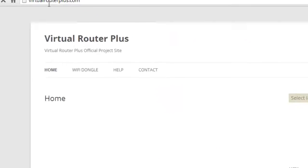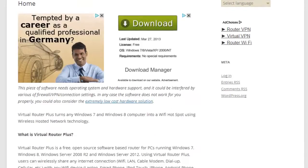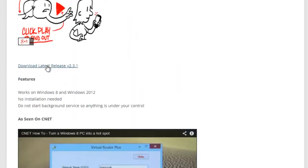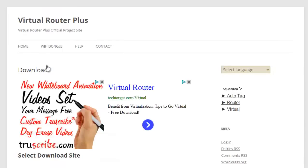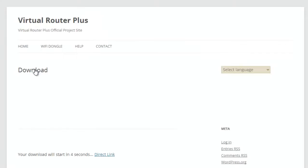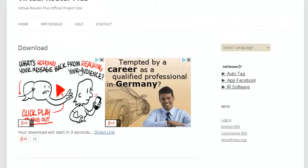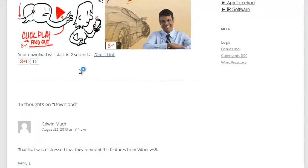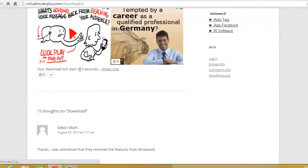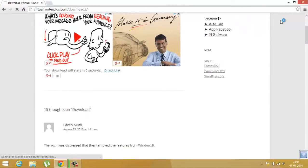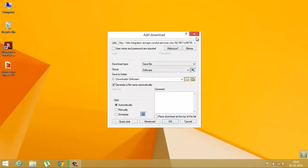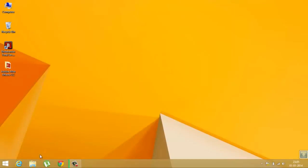Then scroll down and you'll find download latest release. Just click on that, select any server, like I'll select United States. Then your download will start, so wait for it to download. I'll not download it as I've already downloaded it.